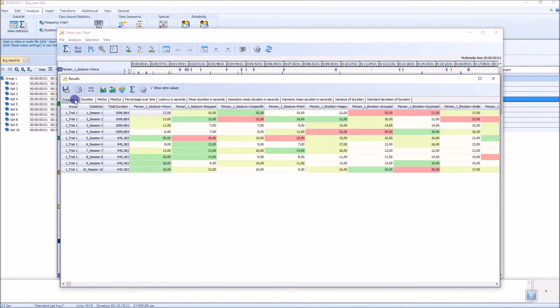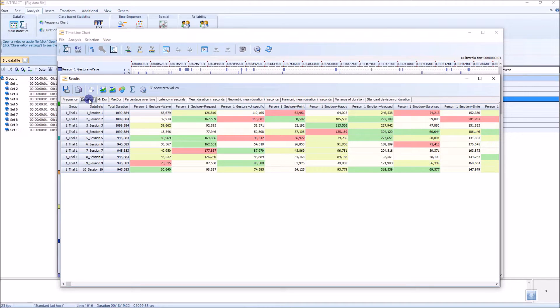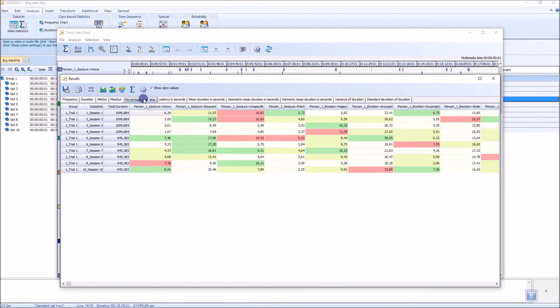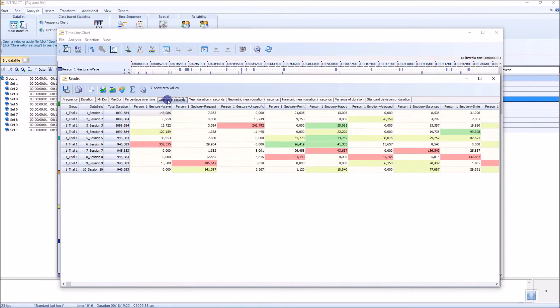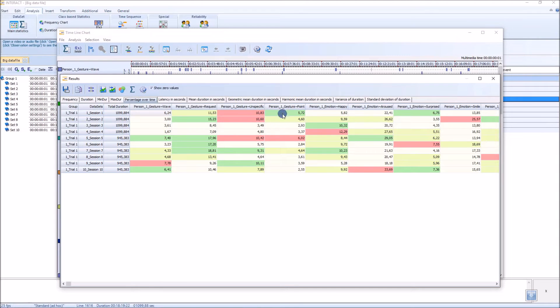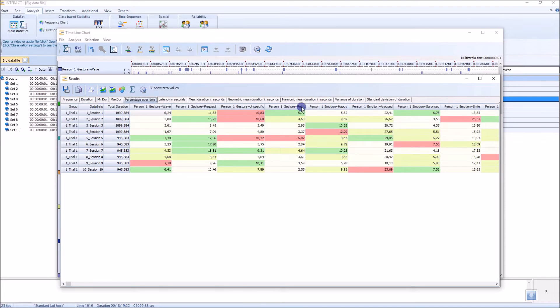The first tab is the frequency, the second is the duration, the minimum, the maximum, percentages, the latency, and so on. What I like very much is this coloring, because the coloring shows me the hot spots of my values for a certain code or variable, however you will call that.